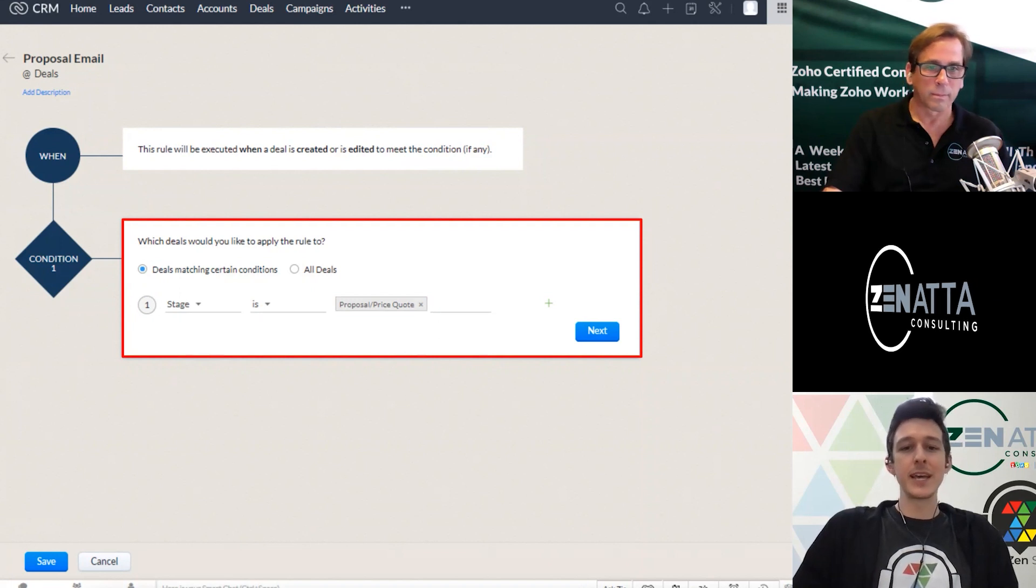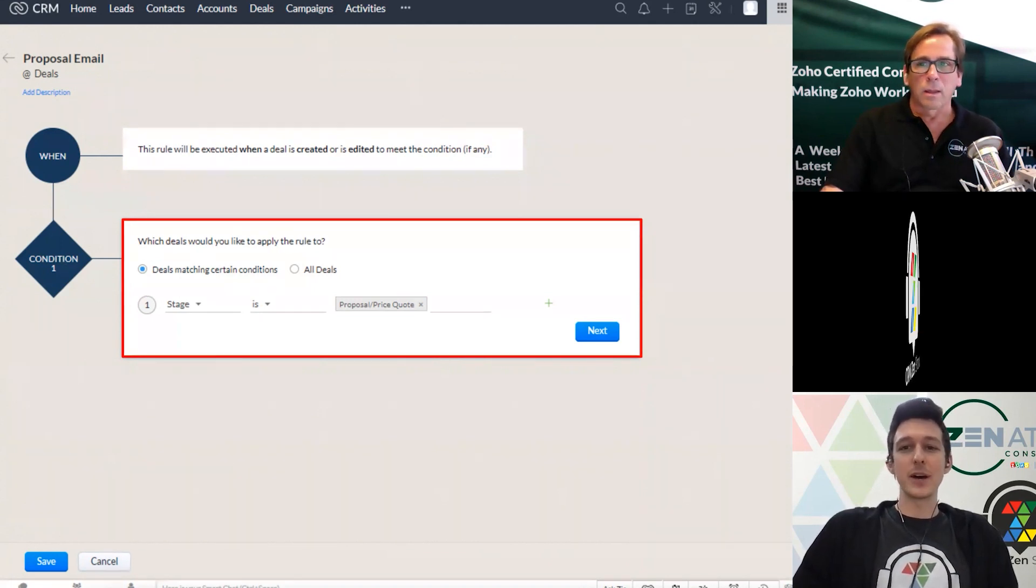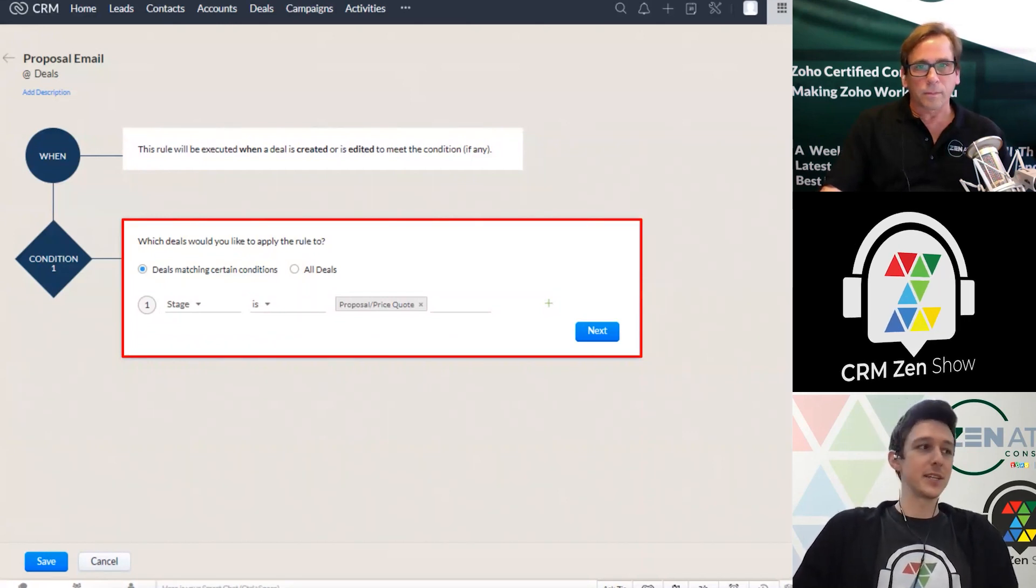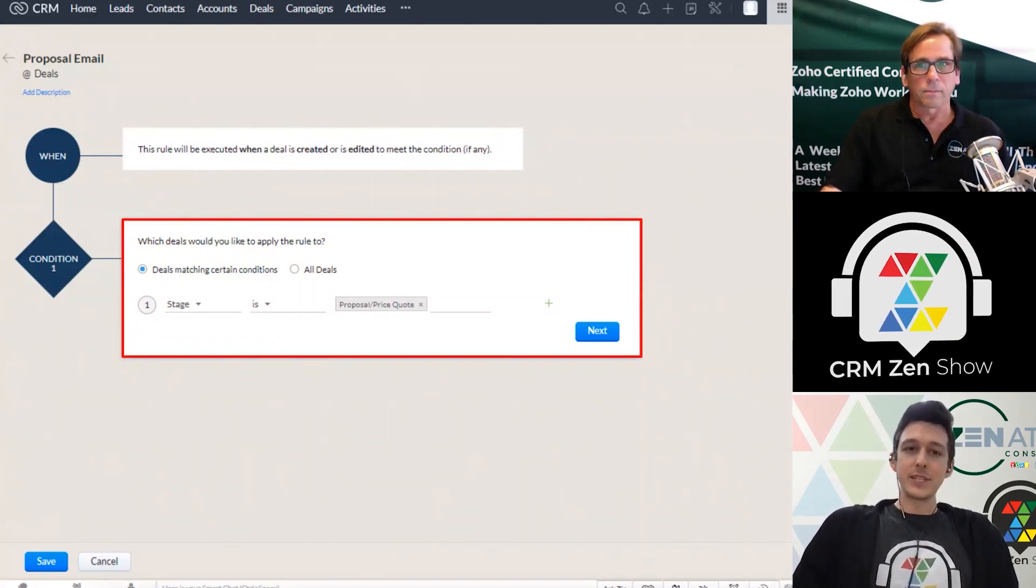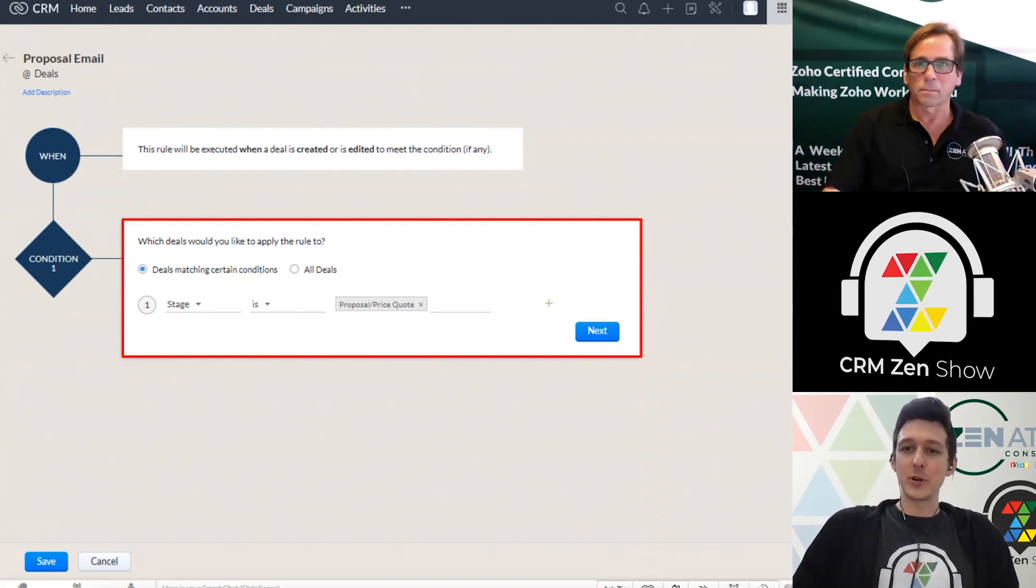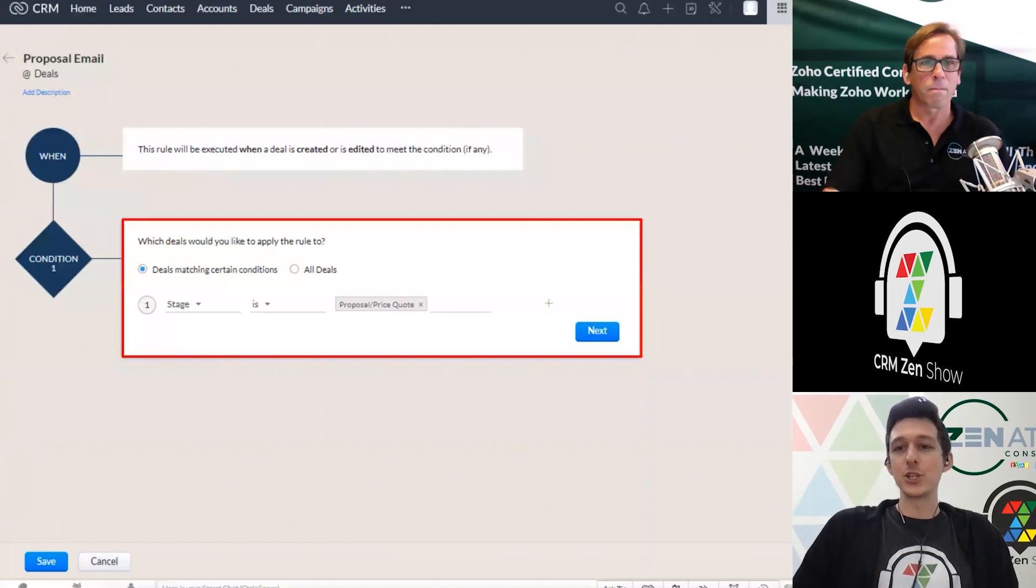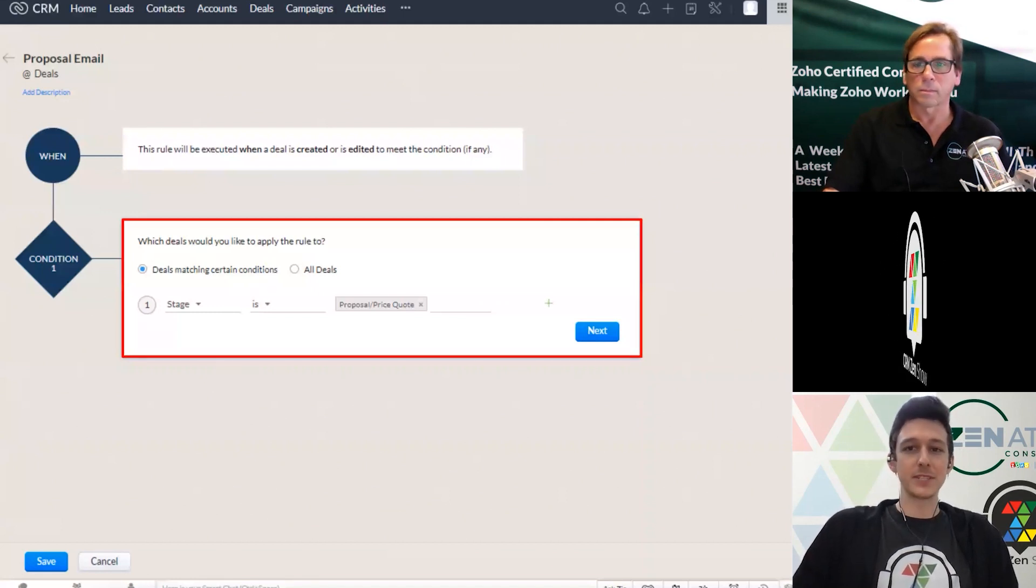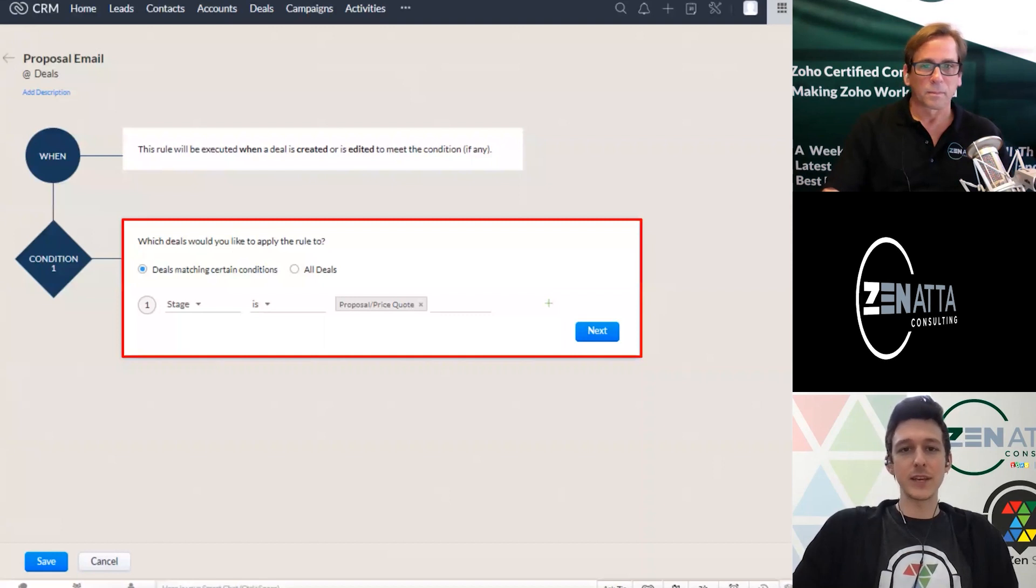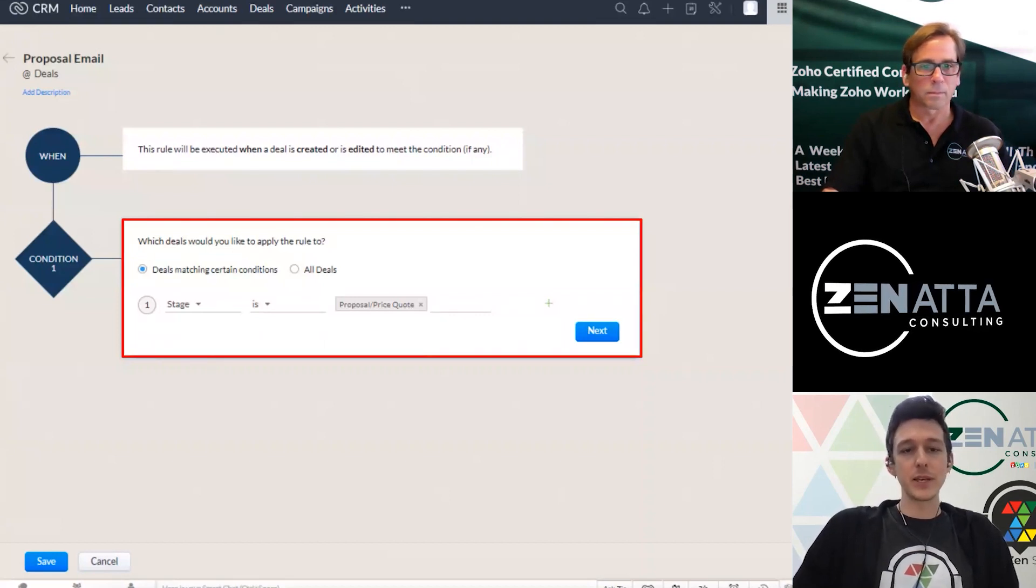I could say, if the stage hits proposal and the amount is above a certain amount. A use case for this that we see a lot is if a deal has particular needs, maybe a specific person has to make a proposal, right? Maybe they need an engineering proposal rather than just kind of a standard boilerplate. So you can kind of build some logic into this. And then we just define what our actions should be.